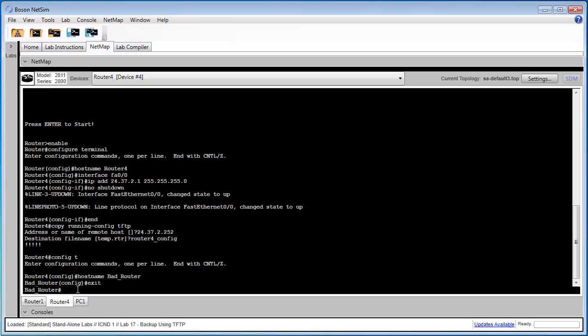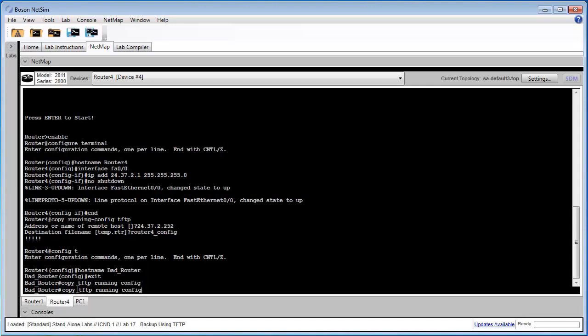Step 2 of task 3 asks us to load a configuration from our TFTP server into our router. To do so, we're going to use the copy tftp running config command. So this is specifying that we should copy a configuration from our TFTP server into our running configuration.